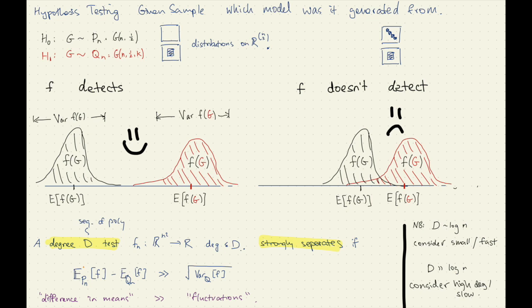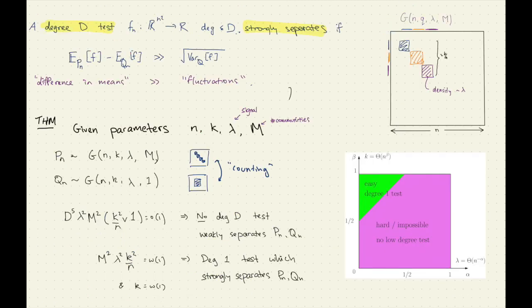This is where we prove hardness. I'll state it in the simple case of counting one versus M first — here we have reasonably tight results. There is an easy test: in this case, we sum up the diagonal. We matched the sums of the whole thing, but the sum of the diagonal — the more communities you have, the more you get M lambda times K. So you have a degree-one test.